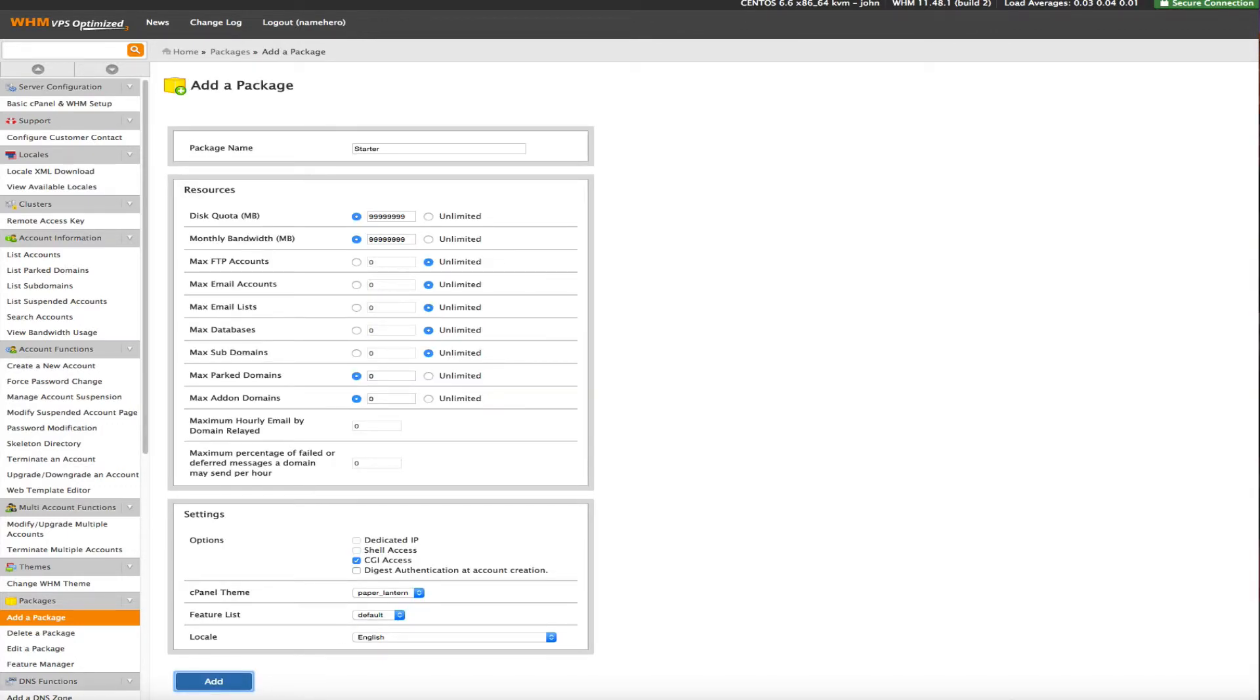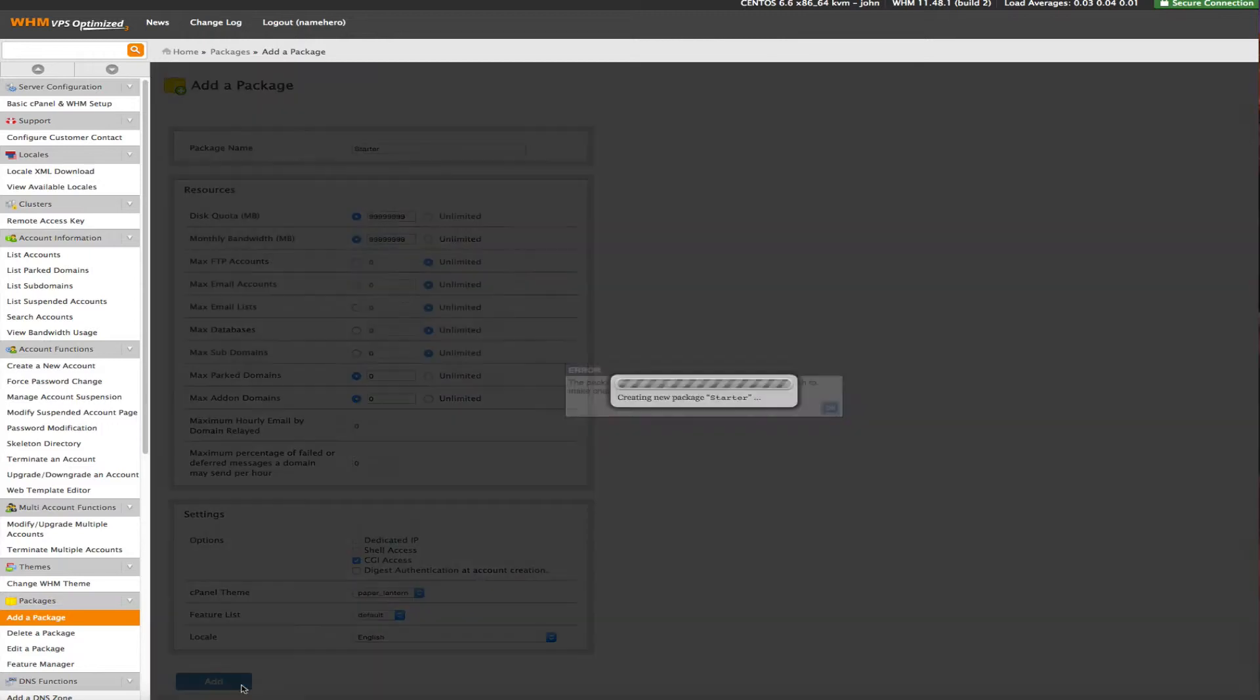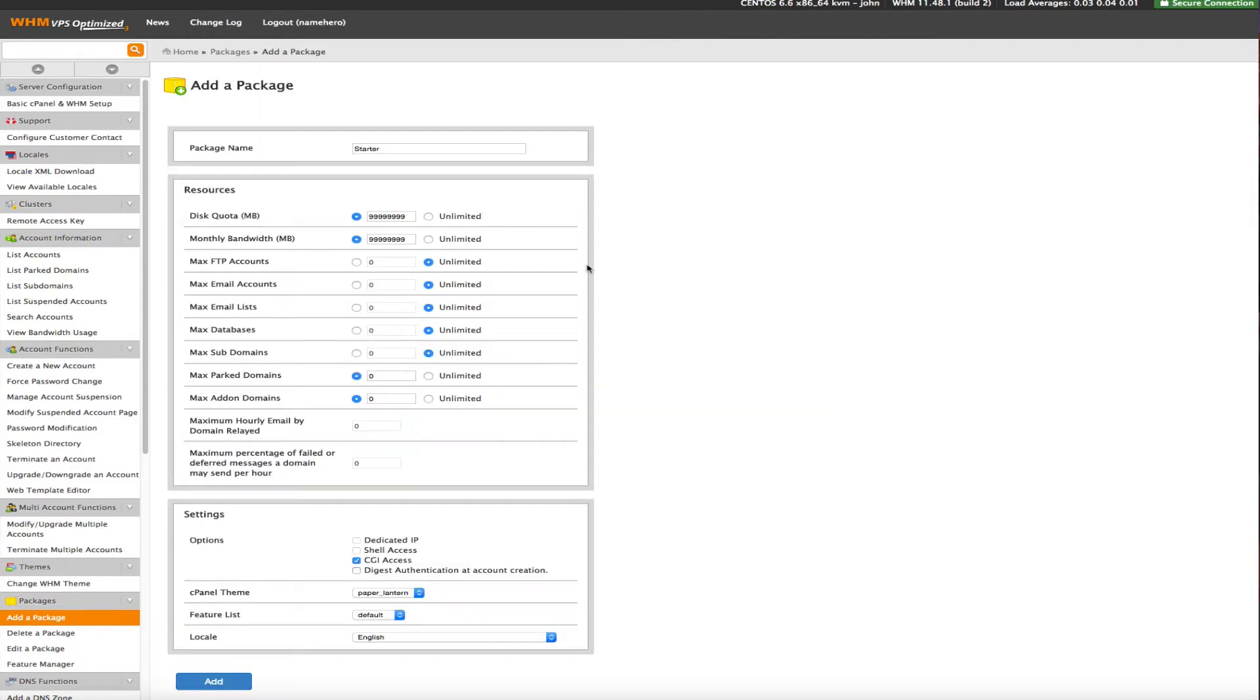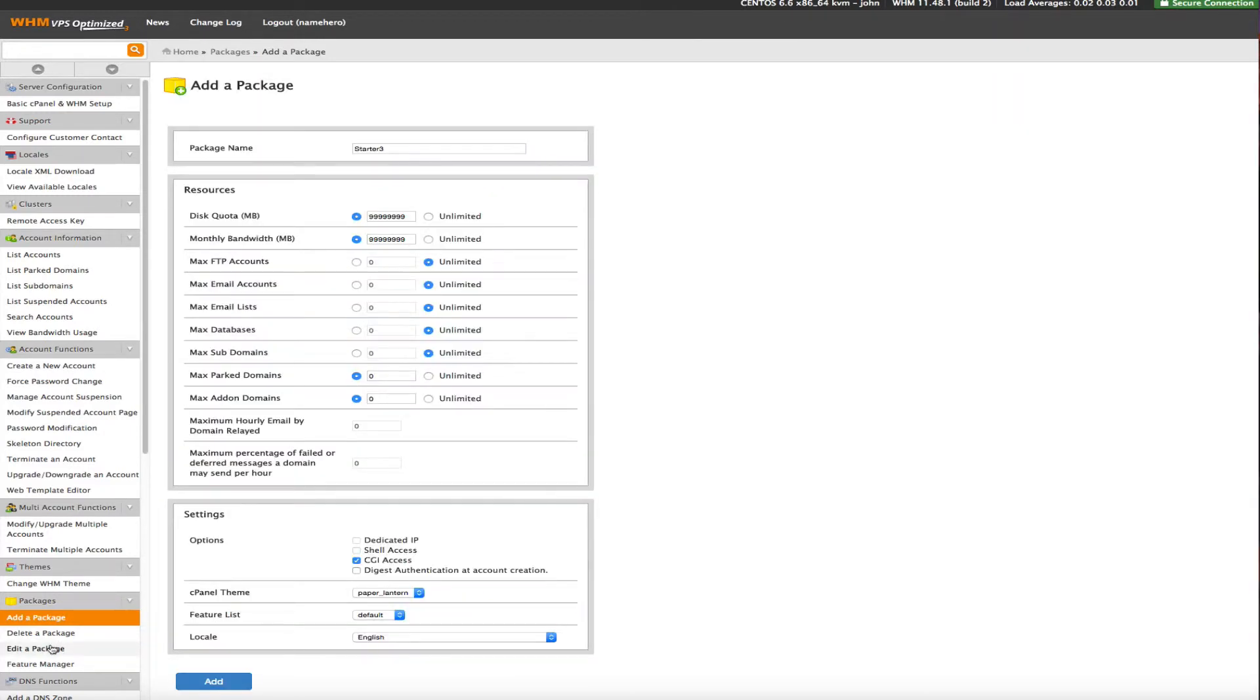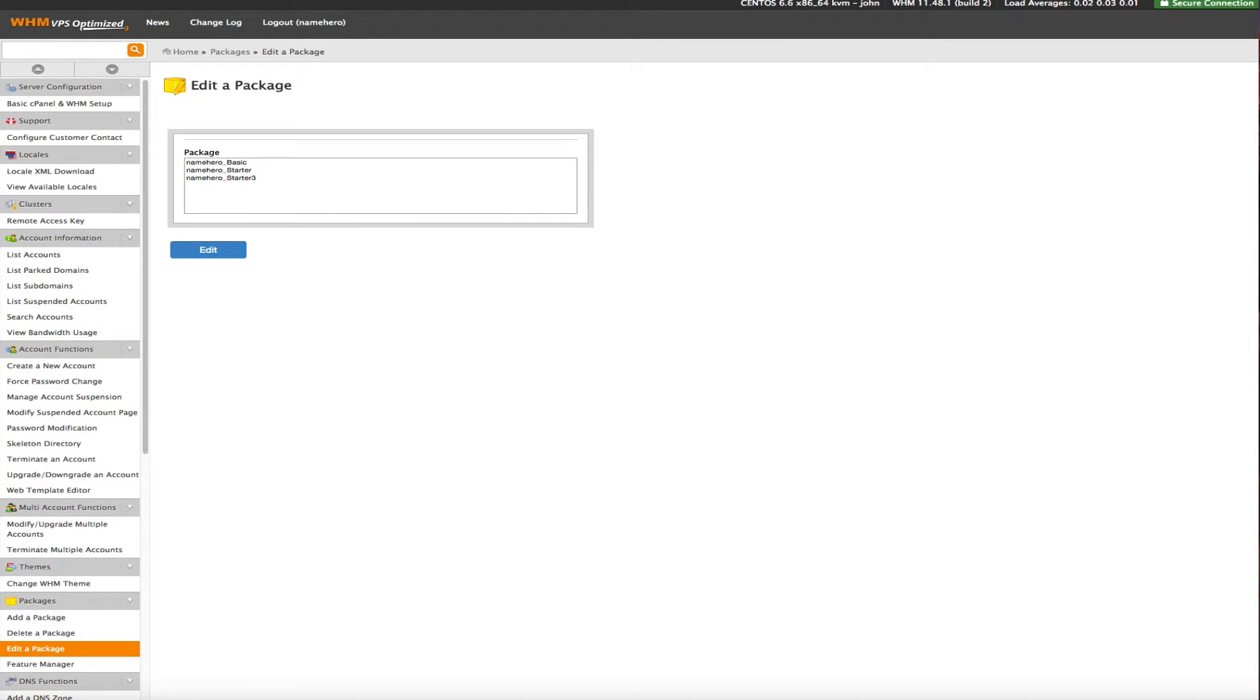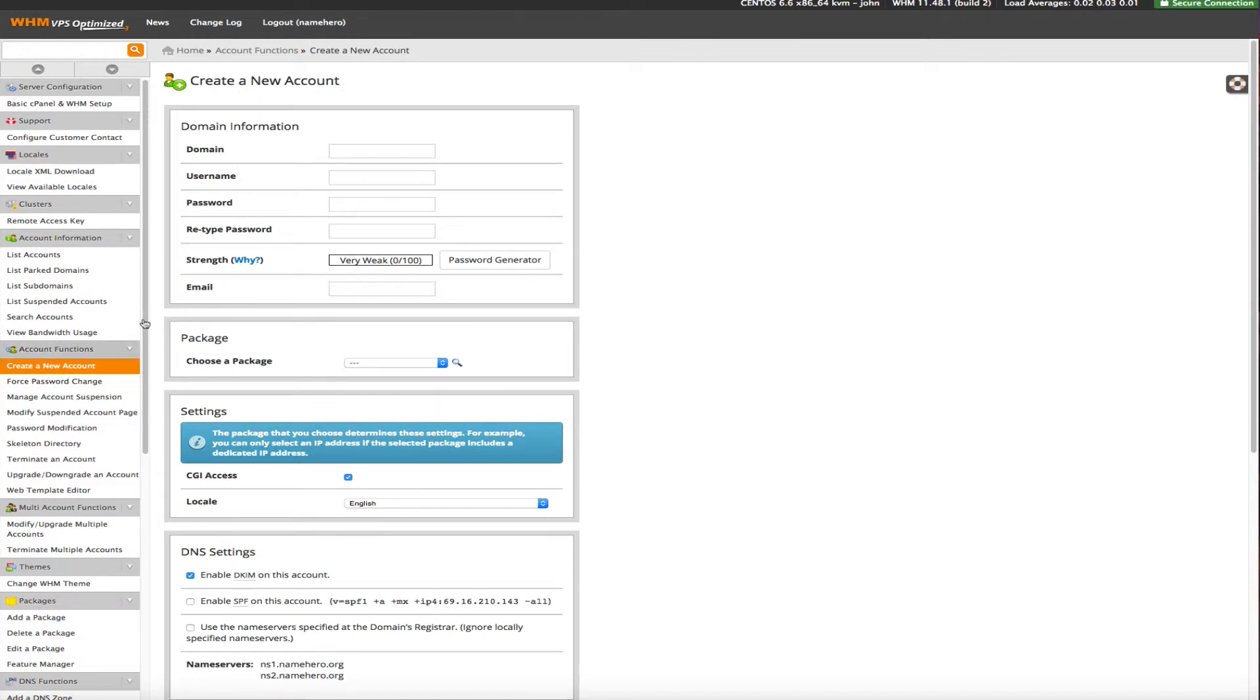So we will click add. This one already exists since we added this one, so let's call this starter three. And it should have added here. Let's go to edit a package. Yeah, you can see we actually added a couple of them there.